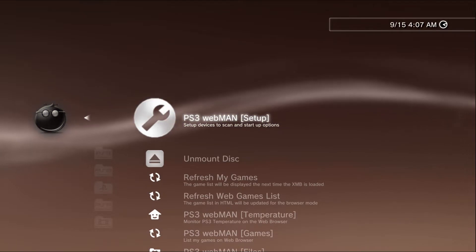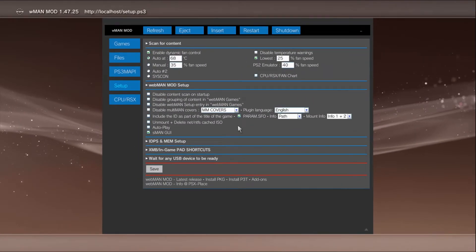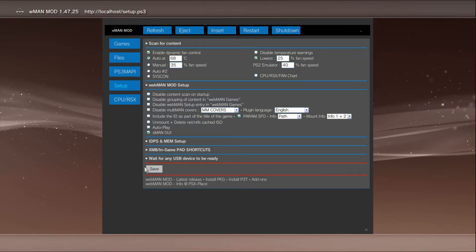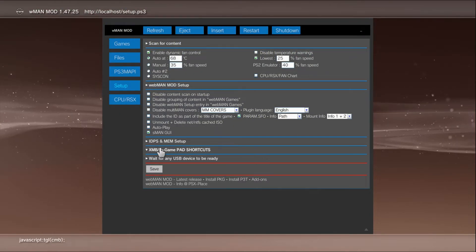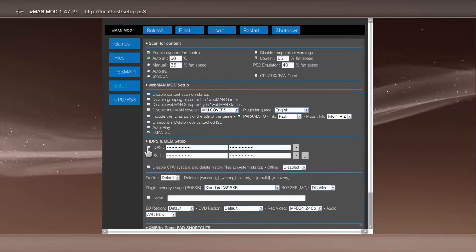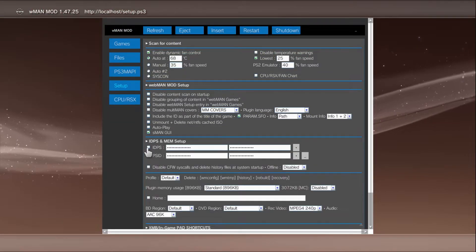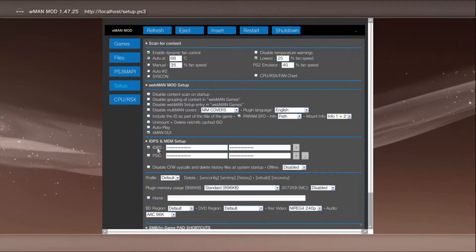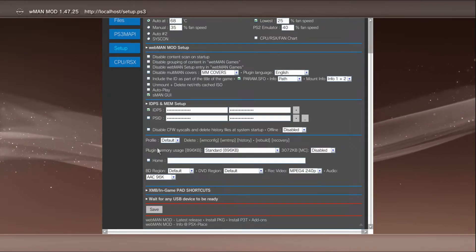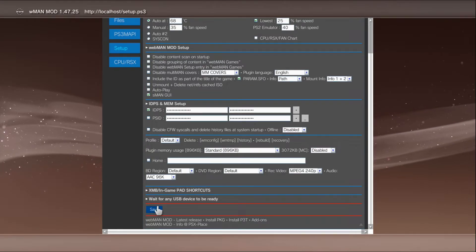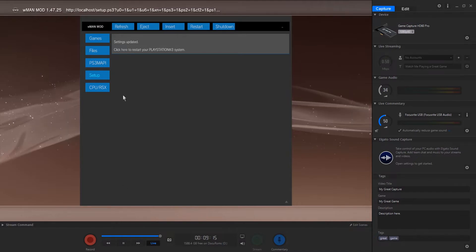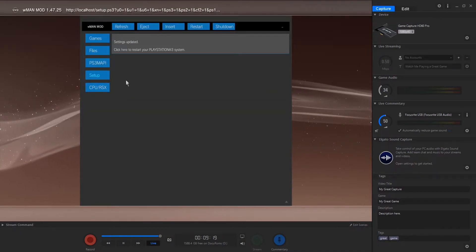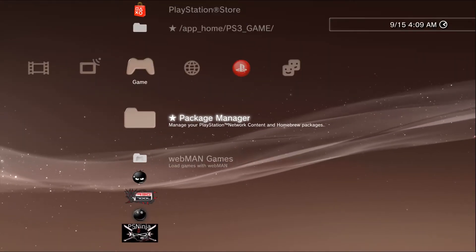I'm going to go into Webman Setup. Alright, and in here I'm going to go to IDPS. What you're going to want to do is click this IDPS box here. Okay, scroll down to save. Okay.